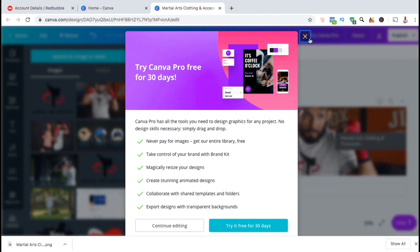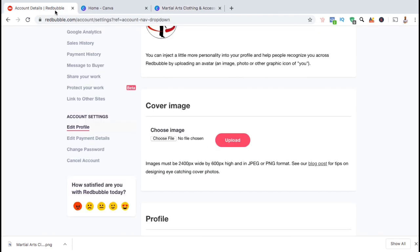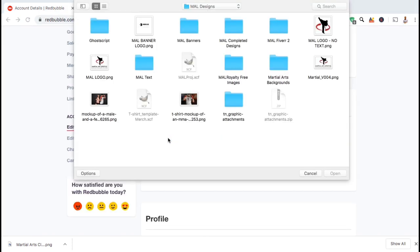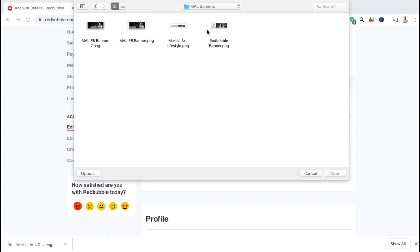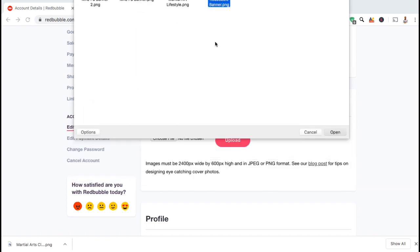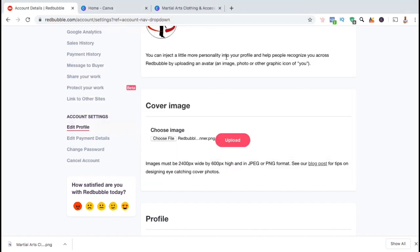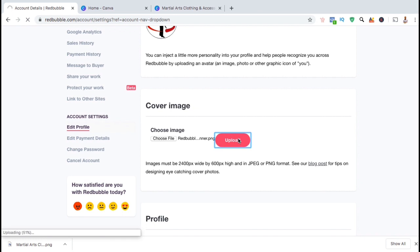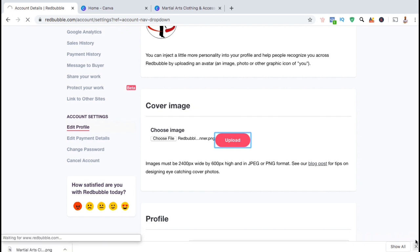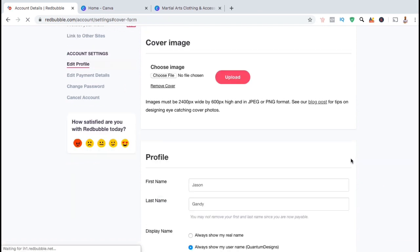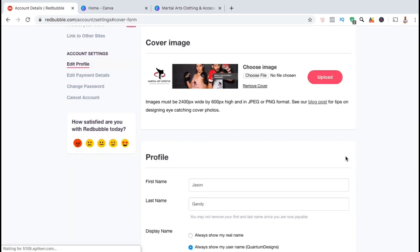Now let's head back over to the Redbubble site and add our cover image to our shop. So from the cover image section, go ahead and click on Choose File. You can now select the banner that we just created on Canva. Once you've selected the file, go ahead and click on Upload. Once the file finishes uploading, your new cover image will now be added to your Redbubble shop. I actually made a few updates to my banner such as changing the mock-up image so it looks slightly different.